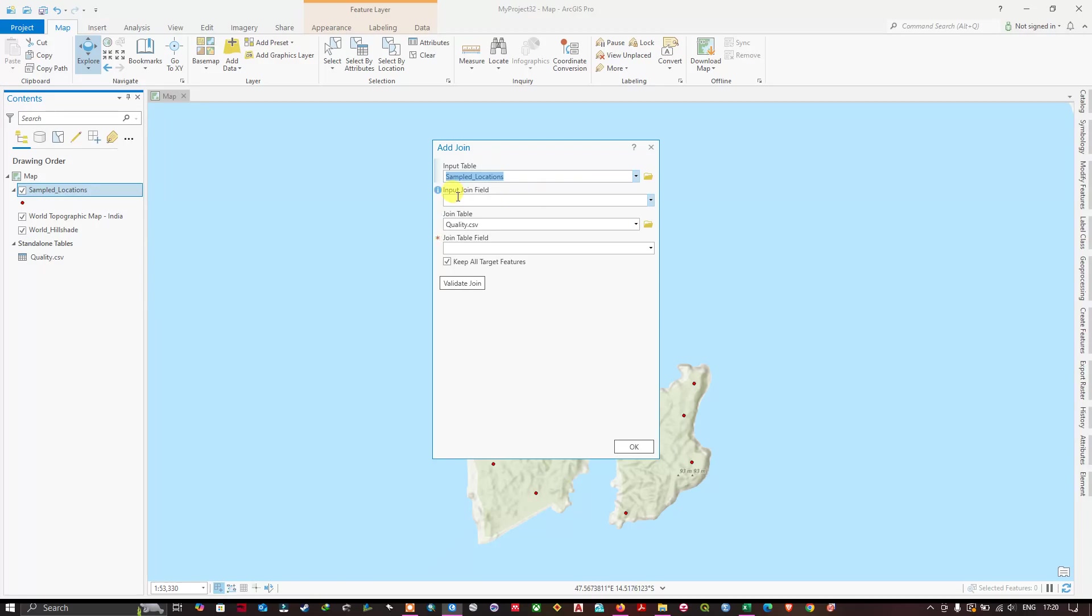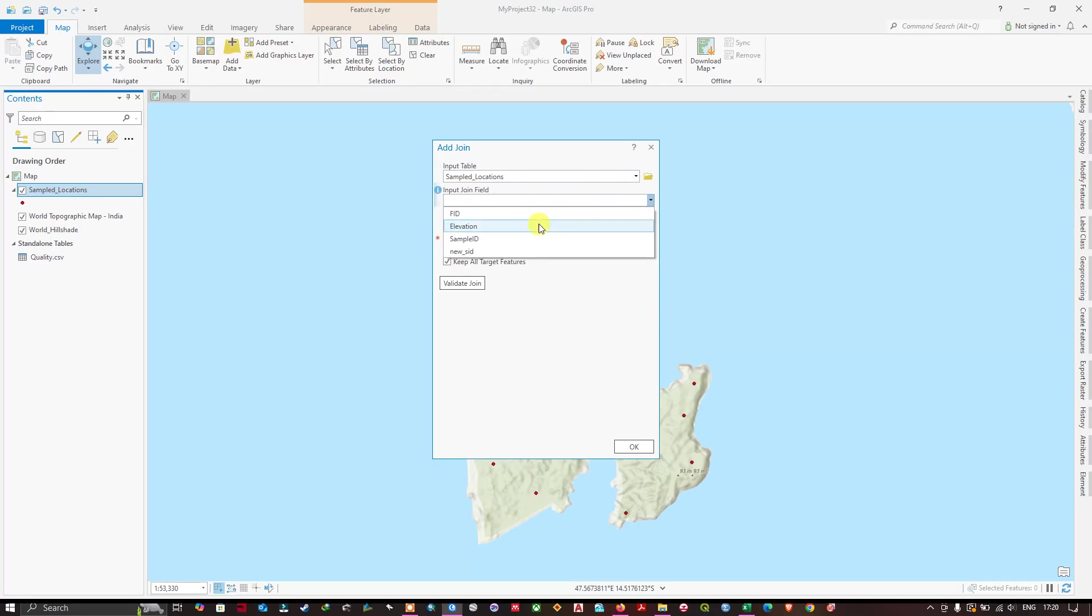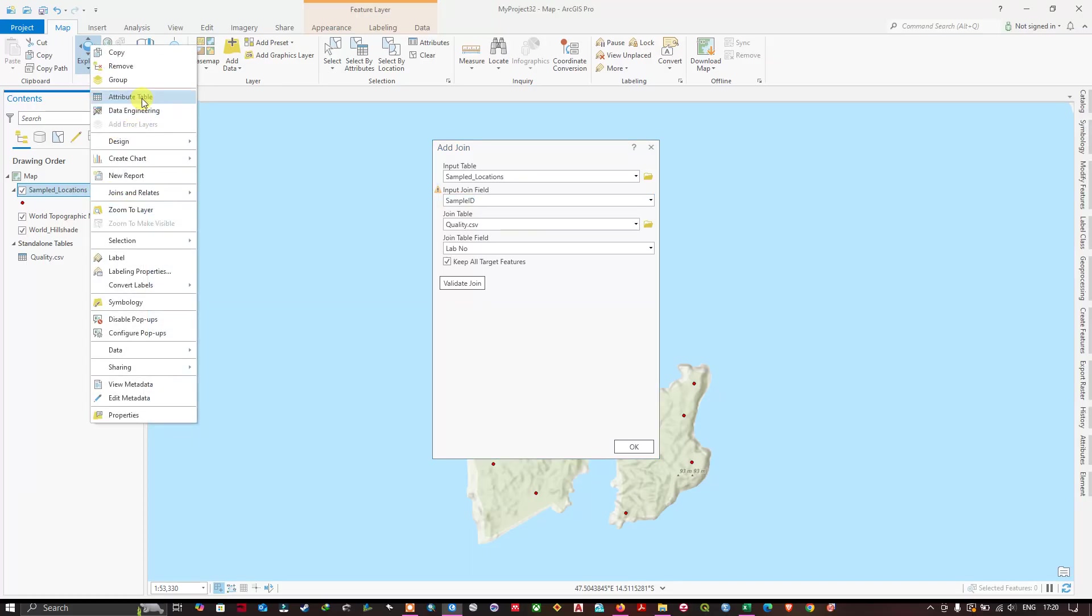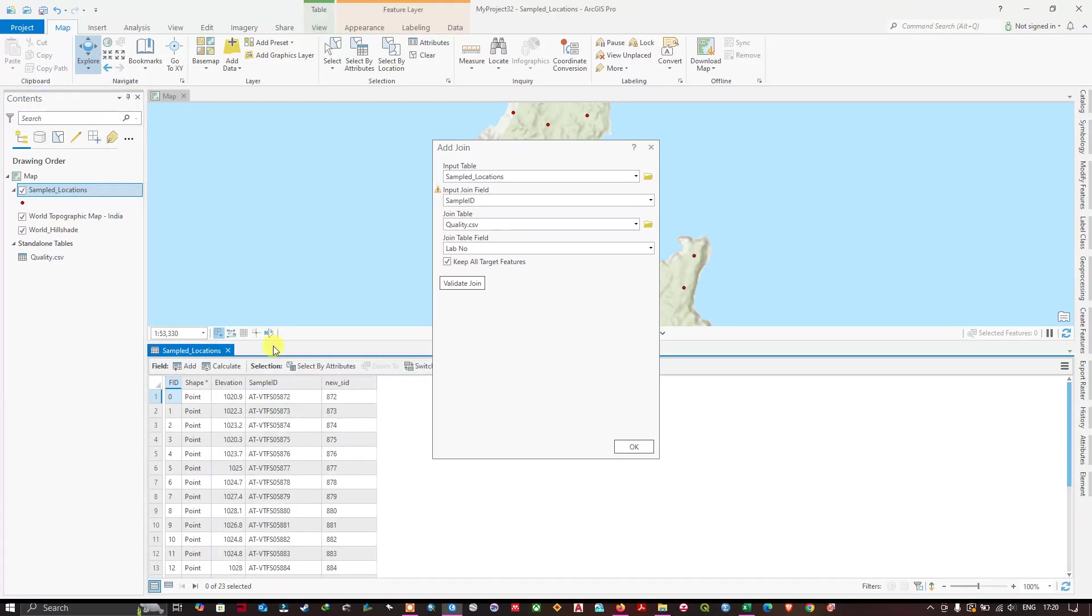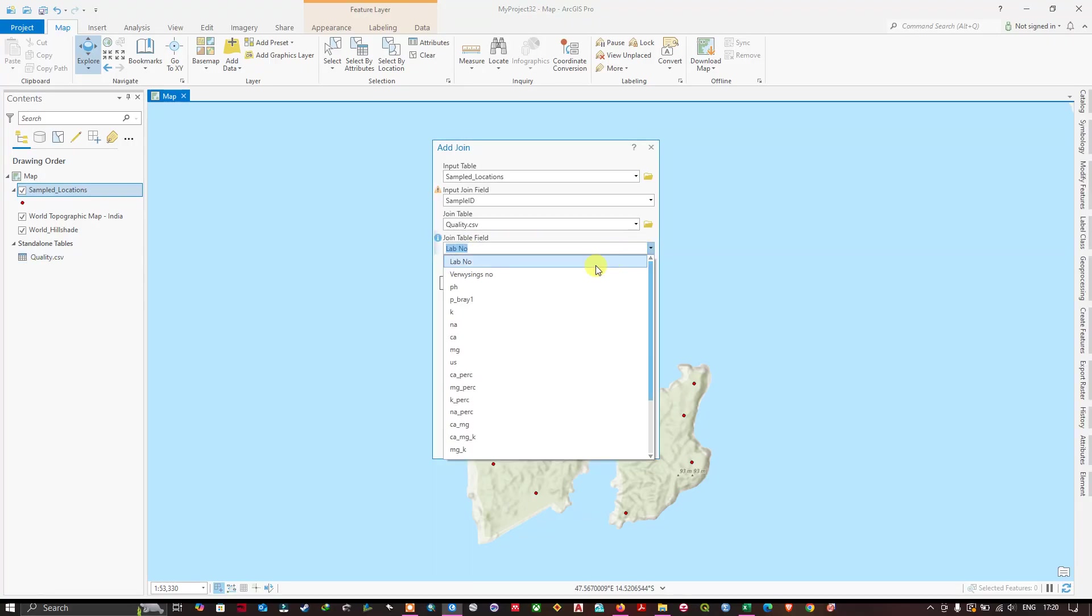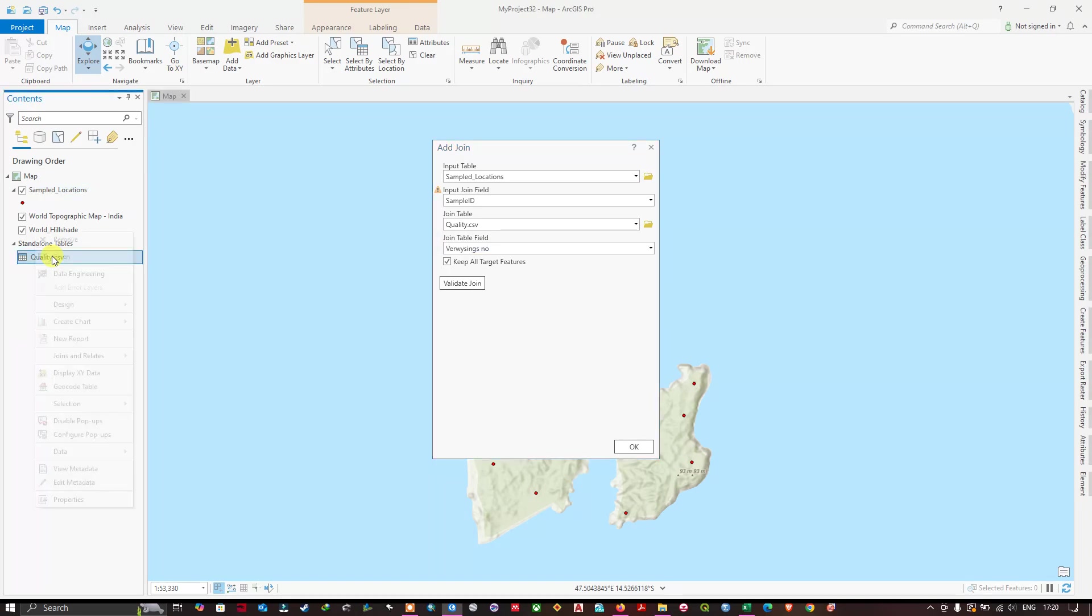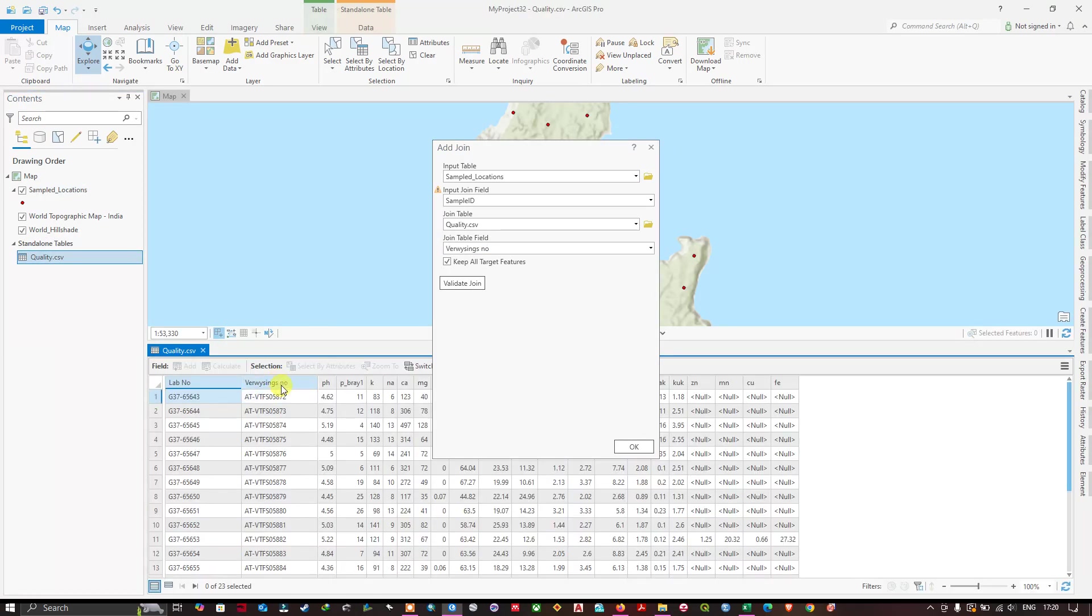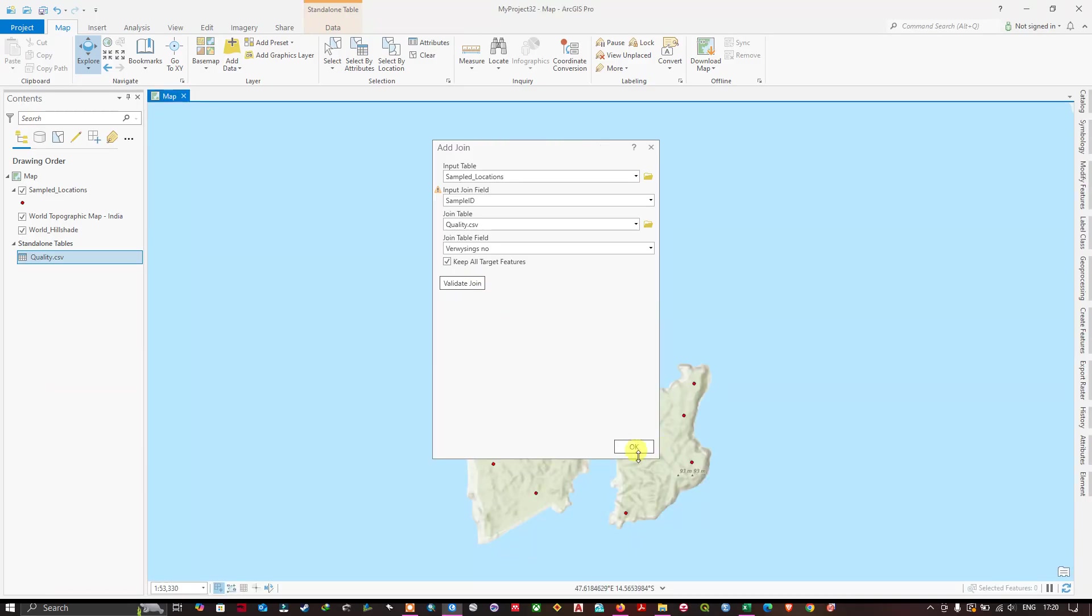Here in the input table I have selected the sample location. In the input join field I am going to select sample ID. The sample ID was there in the attribute table. You can see quality here, so I am going to select nursing number because we share the common value. Now let us click OK to join it. Joining has been completed.